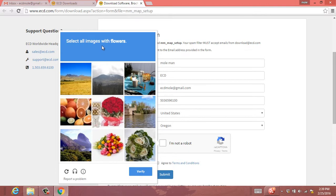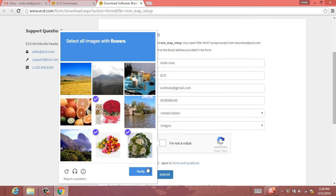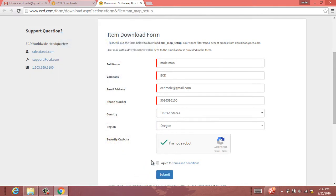Select all images with flowers. Click that you agree to the Terms and Conditions, and then hit Submit.